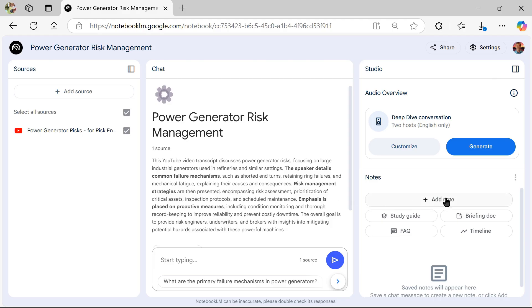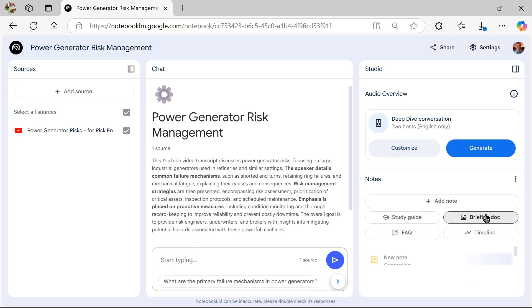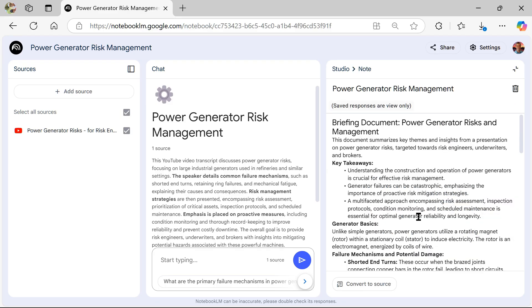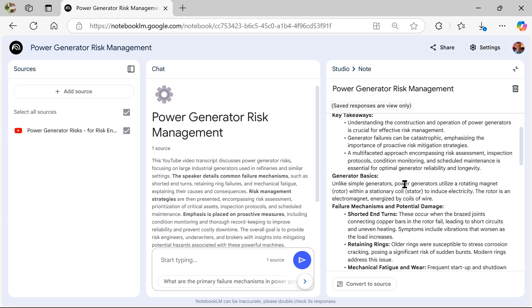Next, what we want to do is come over to the right side and we're going to click briefing doc. All right. And you'll see there's some other things. You can get frequently asked questions out of this. You can get study guides and give it a second. And we'll get a briefing doc that shows you what's in that video. The key takeaways.